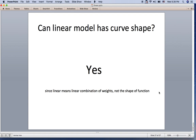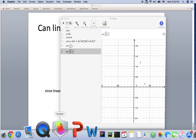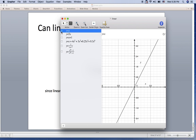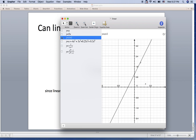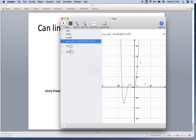Can a linear model have a curved shape? Yes, it can, since 'linear' means linear combination of the weights, not the shape of the function. For example, y equals x is a linear model with a linear shape. y equals 2x plus 1 is also a linear function because it's a product of a constant with the variable. y equals x plus 1 is also linear. As long as the coefficients are in a linear combination from the weight perspective, it is a linear model.